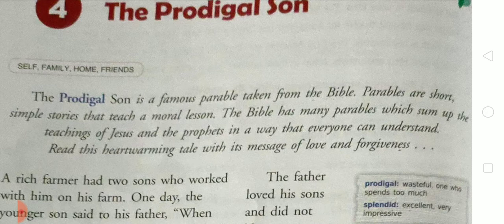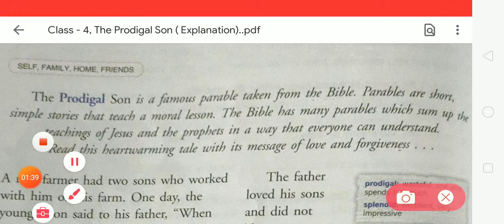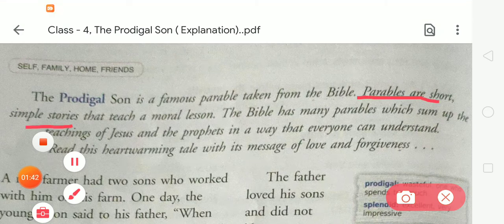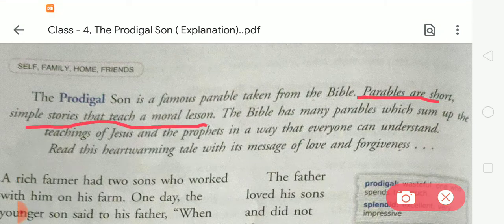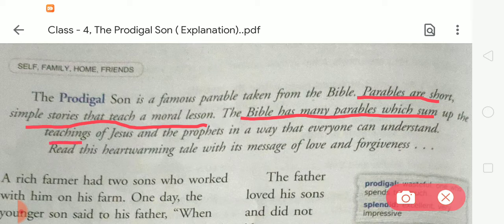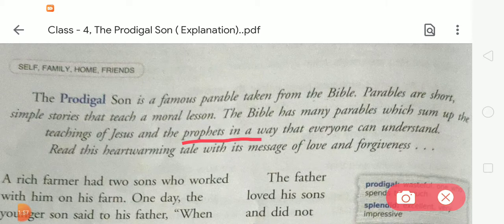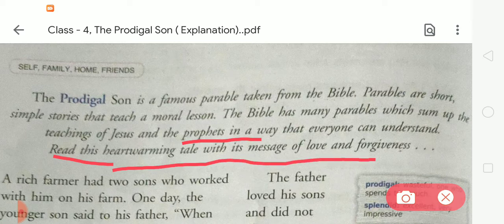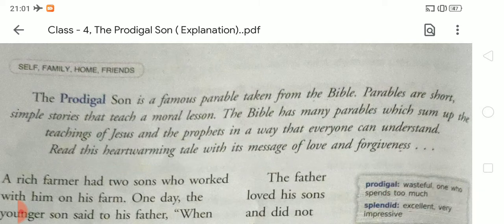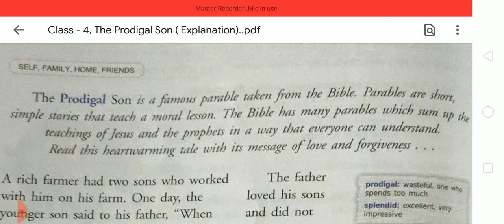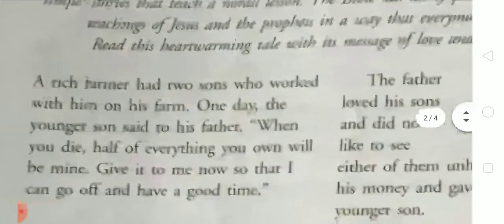Here is a question: What is a parable? Parables are short simple stories that teach a moral lesson. The Bible has many parables with teachings of Jesus and prophets in a way that everyone can understand. Read this heartwarming tale with its message of love and forgiveness. In this story, The Prodigal Son, we will learn about love and forgiveness. So let's start reading this story.